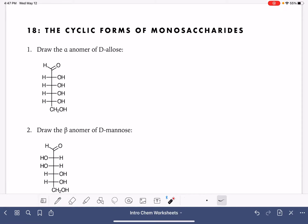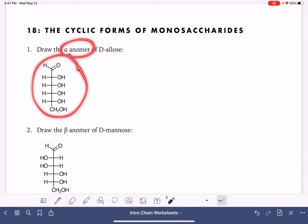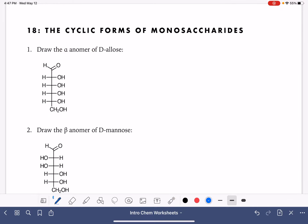On this worksheet, we're going to practice drawing the cyclic forms of a few different types of monosaccharides. The first problem is giving us an aldose, and it's asking us to draw the alpha anomer. The first thing we'll do is number the six carbons in this straight chain molecule. For aldoses, when they form their cyclic structure, they form a six-membered ring.